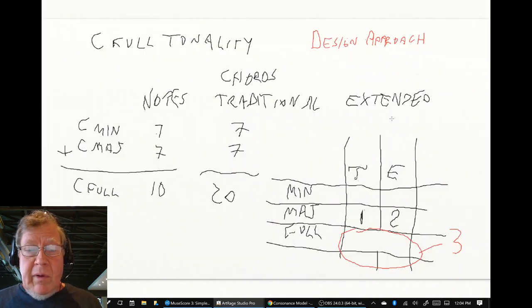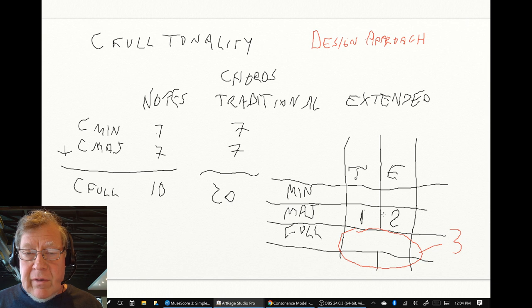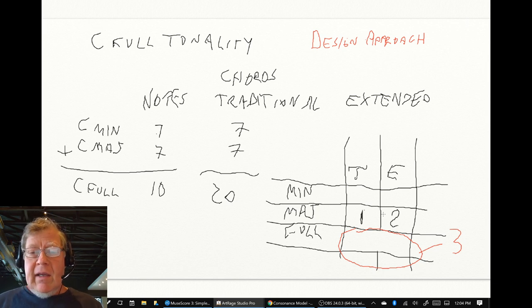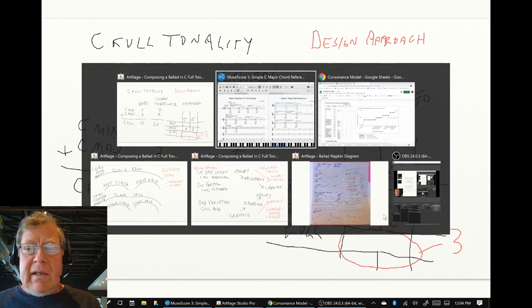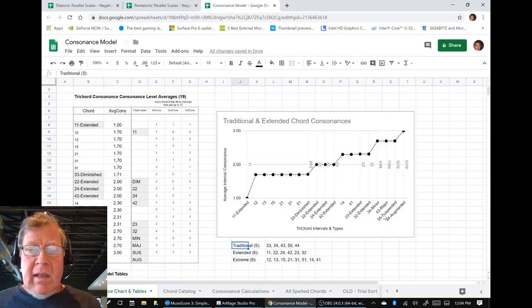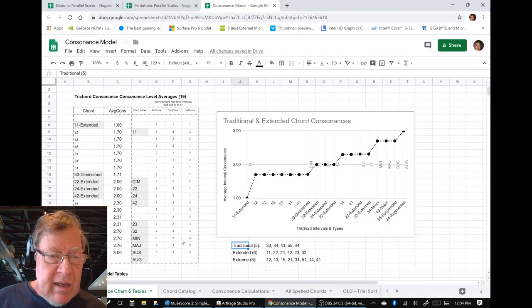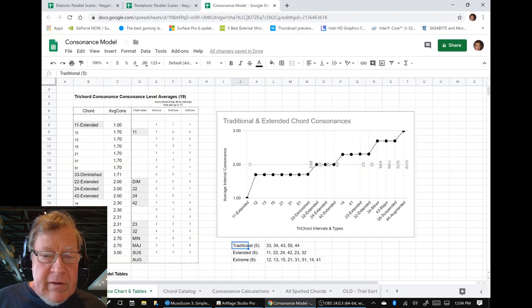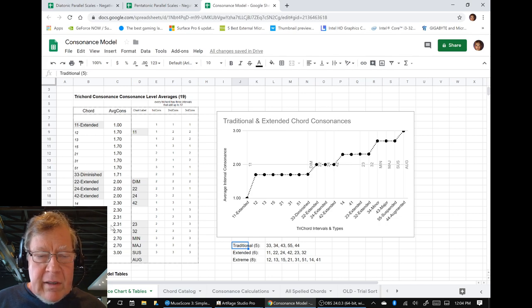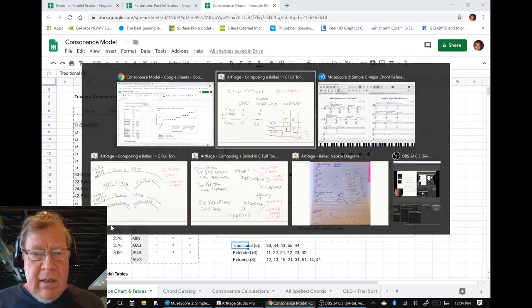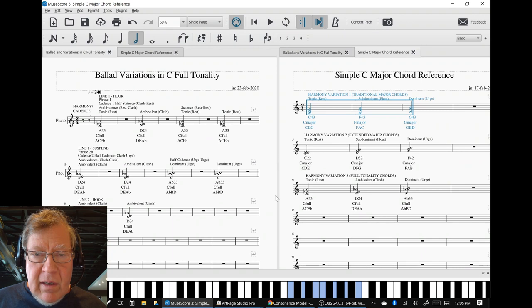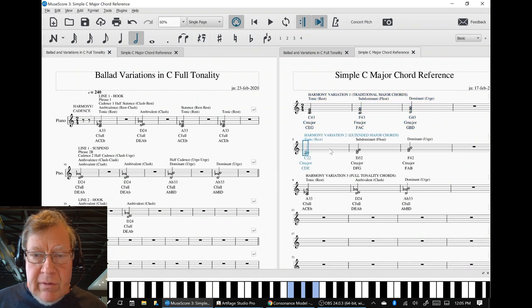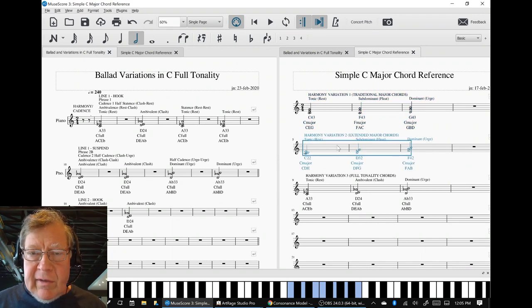Then we went to version two, variation two. And we said, well, let's stick in the major scale. But let's use what are called extended chords. And what are extended chords? Those have non-traditional intervals. And in particular, we picked 2-2, 3-2, and 4-2.